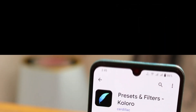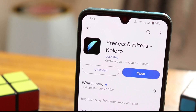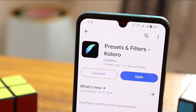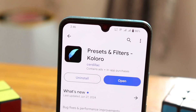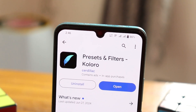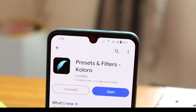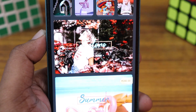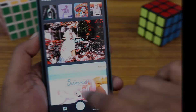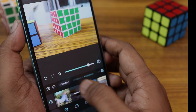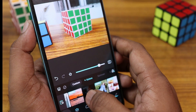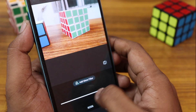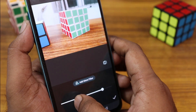If you are new to this channel, make sure to click on the subscribe button below. Download the presets and filters of Koloro — K-O-L-O-R-O — app from the Play Store. This is a super application which provides a lot of presets and filters. I just added some images here and you can see there are a lot of filters available.